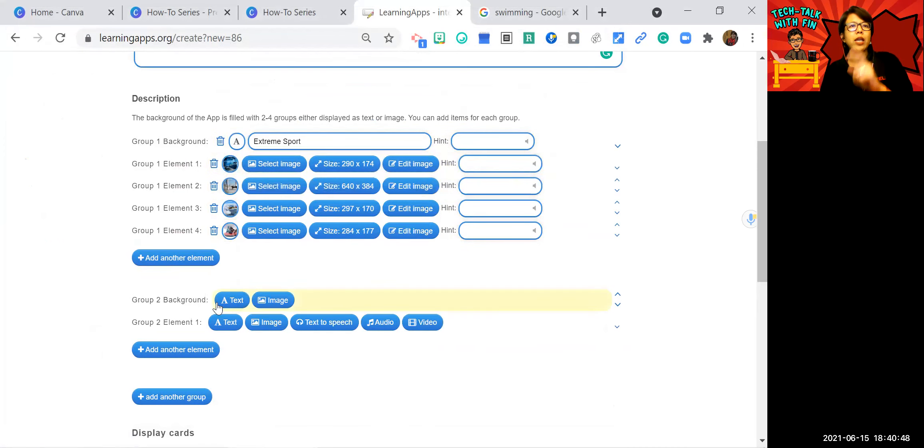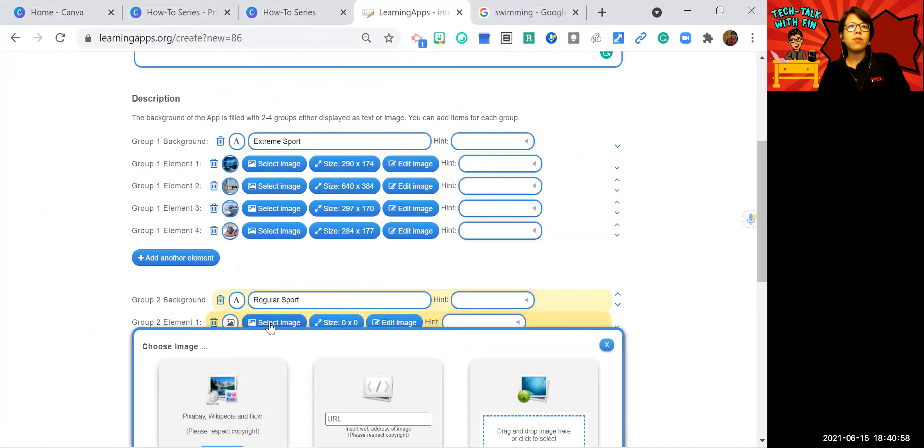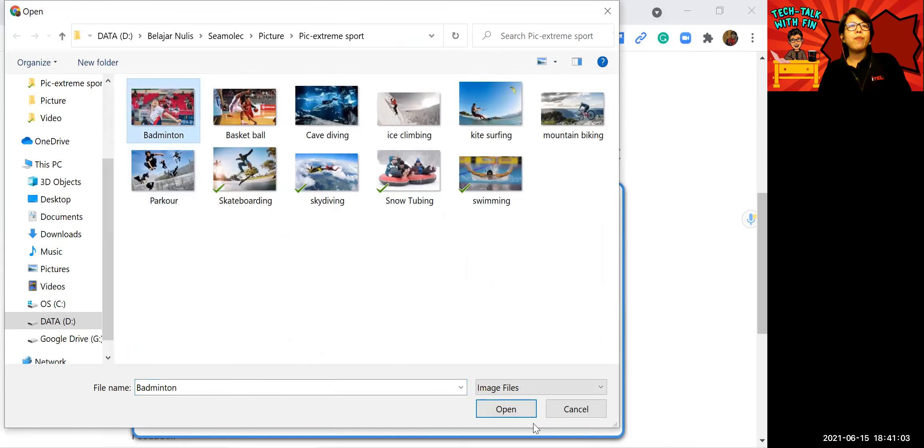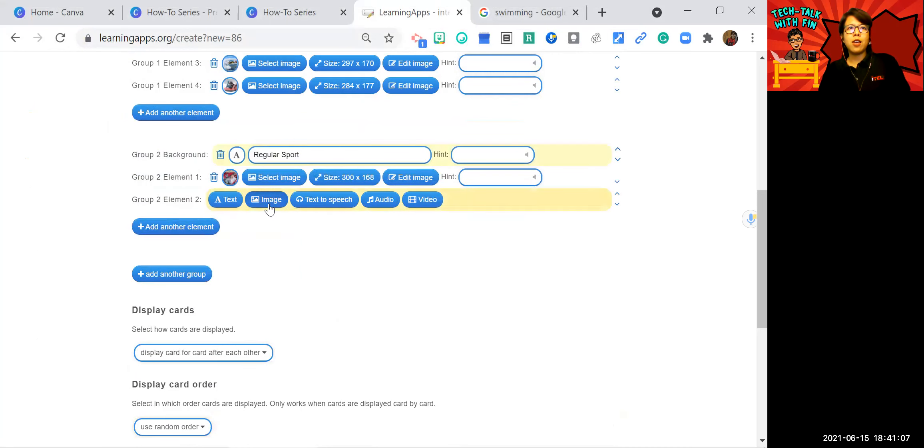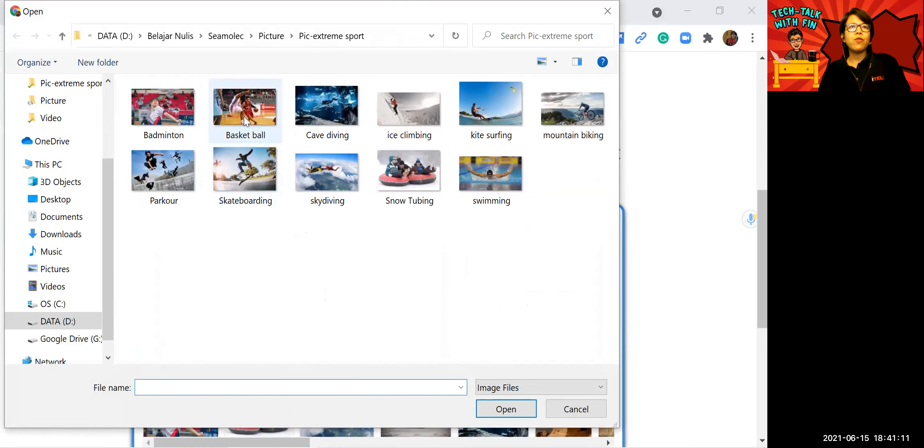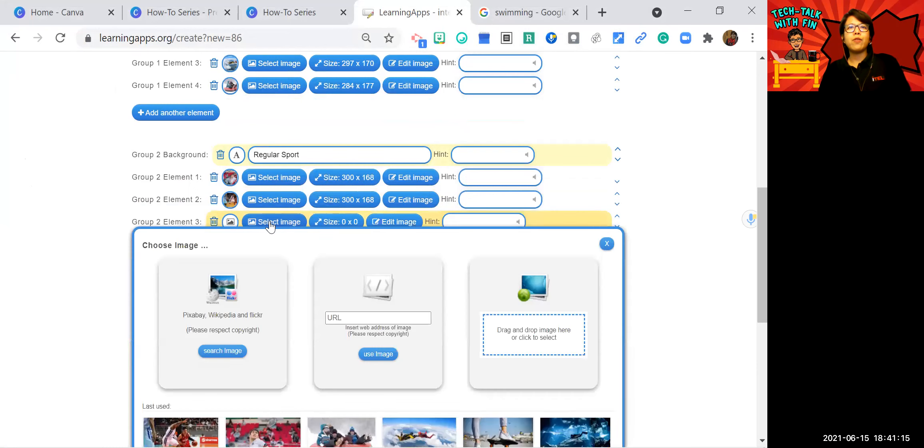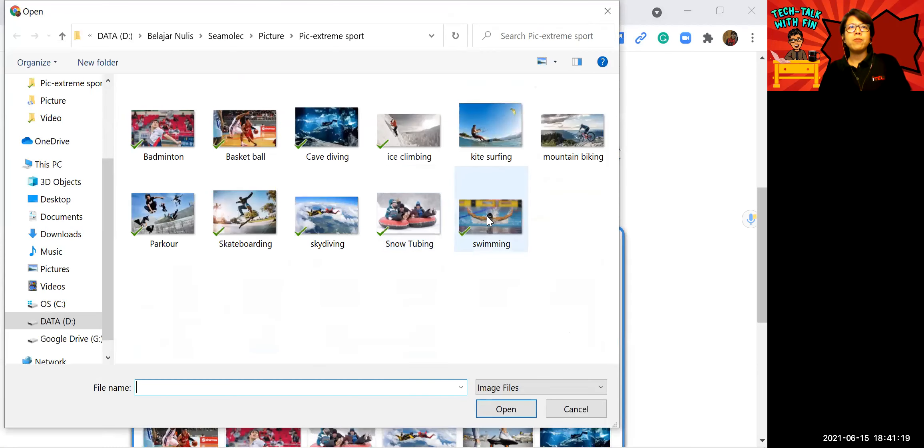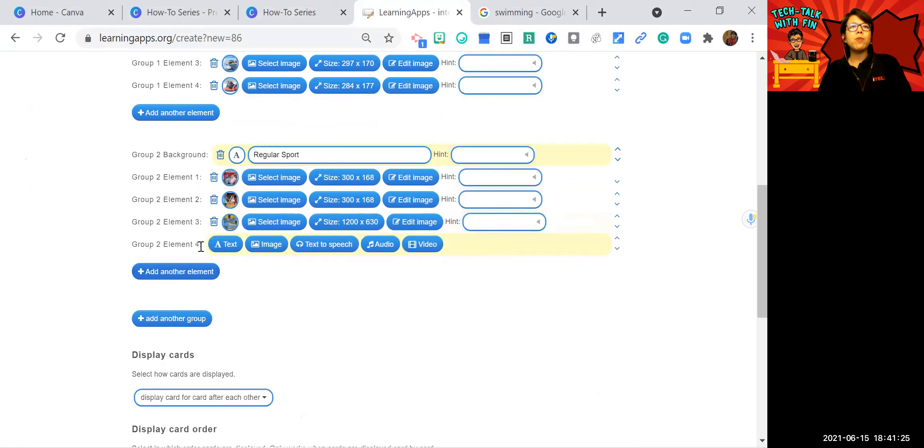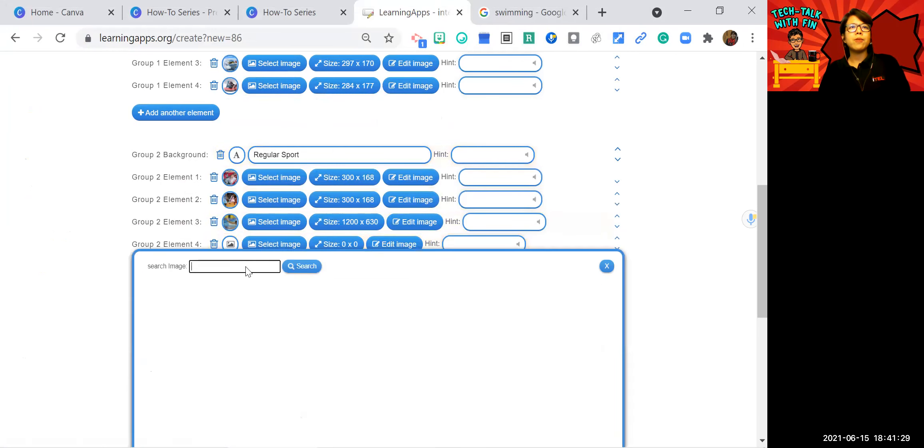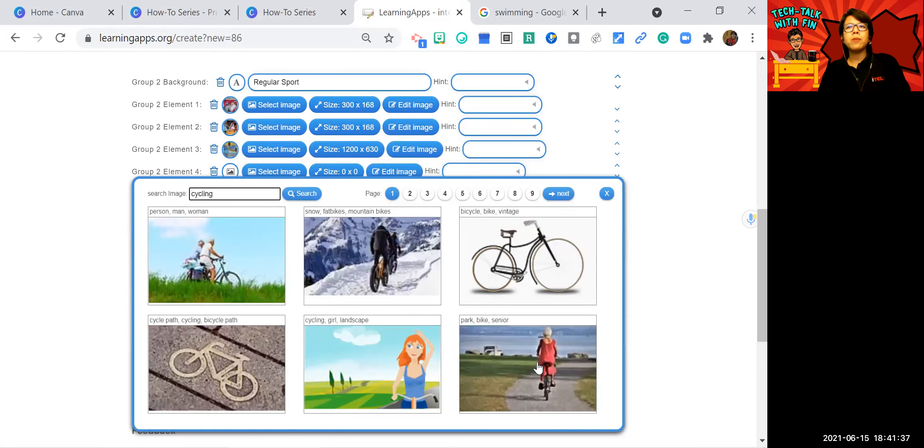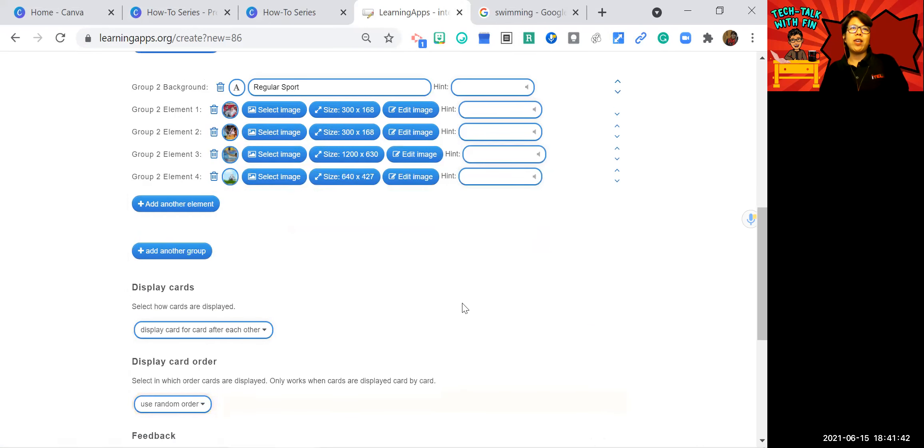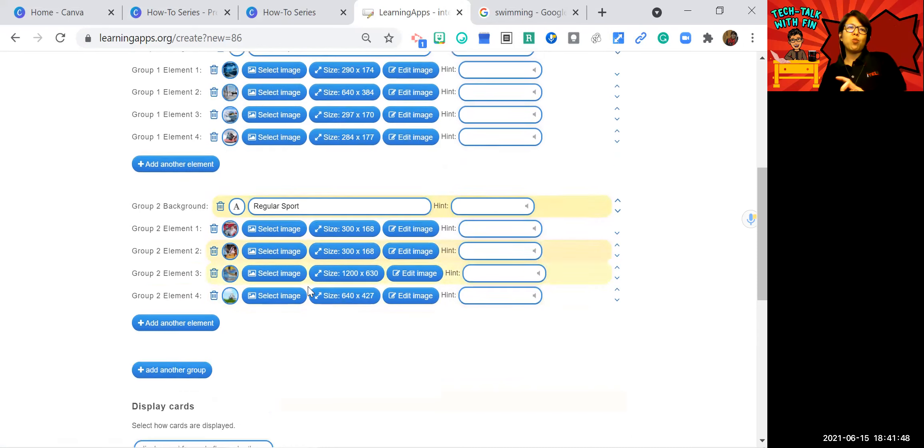Now let's move to the second category. I will just use text again. Let's write regular sport. And then find the image. I have some images here. I have badminton. And then I have basketball. And I have swimming. Let's just add one more. Cycling. This one looks regular. So I have four picture for extreme sport and four picture for regular sport.